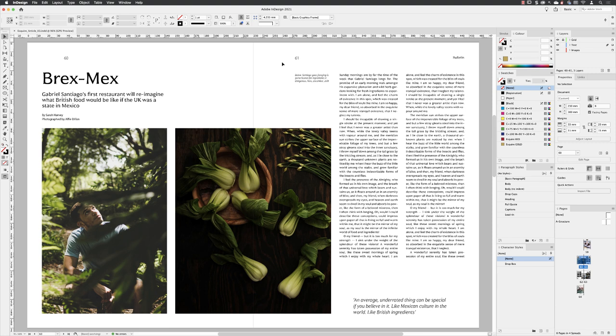It will include things like your paragraph, character and object styles, your brand colors, and it will include your master pages which have all of your grid system incorporated into it, so that when you need to add a new article or a new section to your magazine,